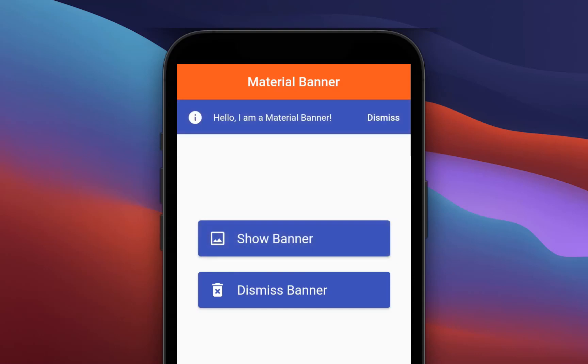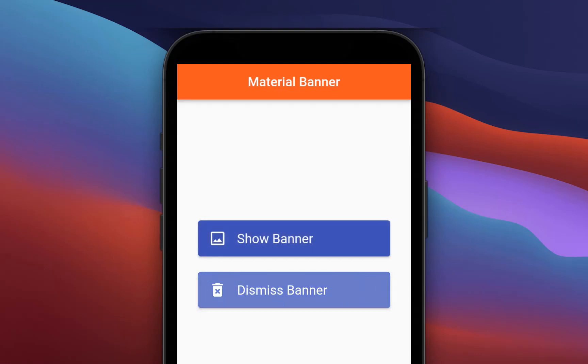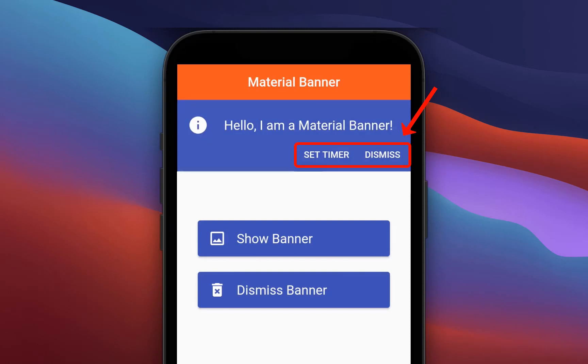How to add a persistent material banner to the top of your scaffold in Flutter. The banner can also include one or even multiple actions for the user.